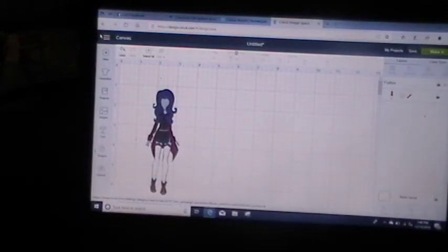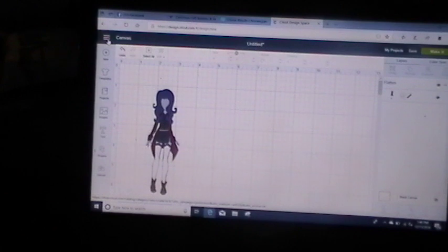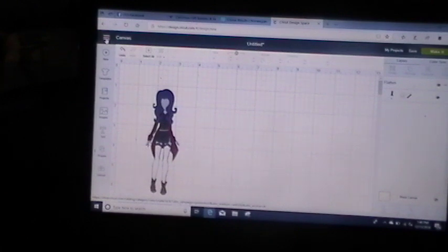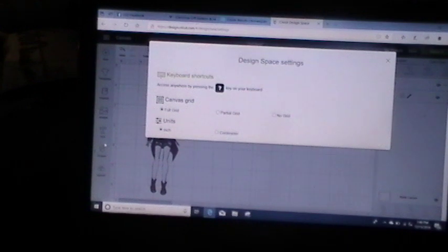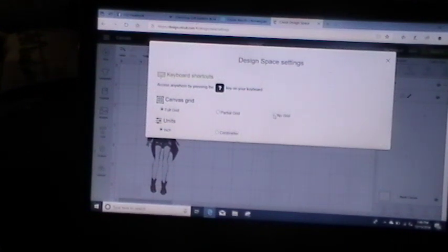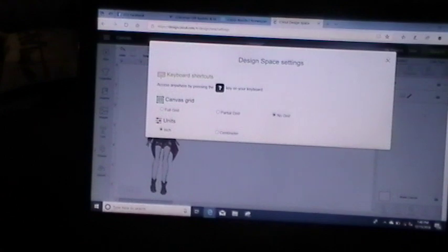So now what I want to do is take this design and send it into my pictures so I can have this design for later and I don't have to keep recreating it. First what I want to do is go up here where it says canvas and hit those three straight lines right next to it. Hit that and it'll bring up a menu. Go down to settings. I want to take off the canvas grid and say no grid and then X out.